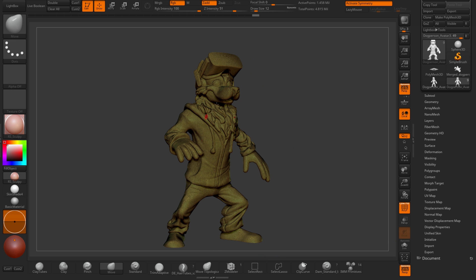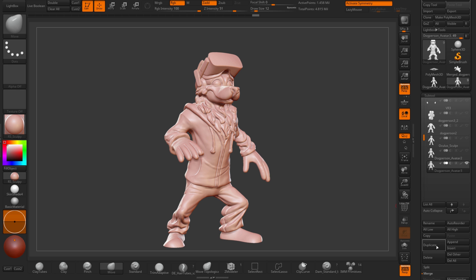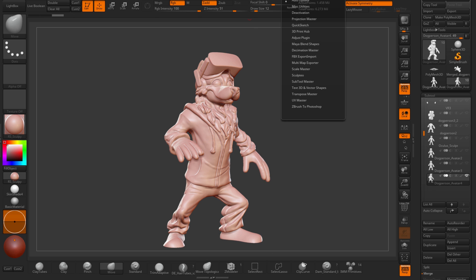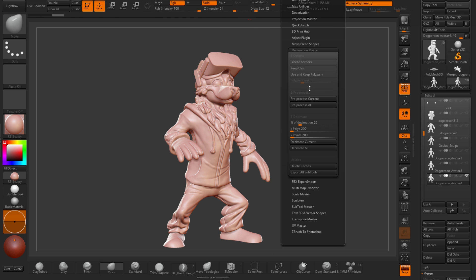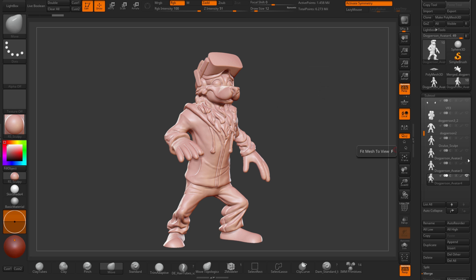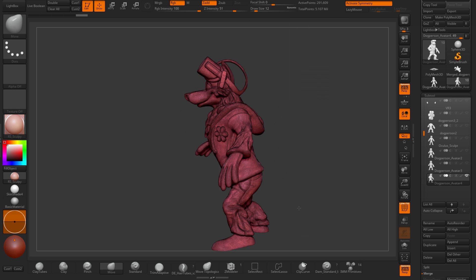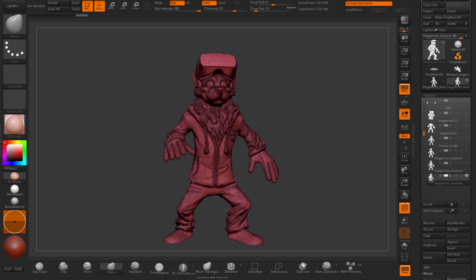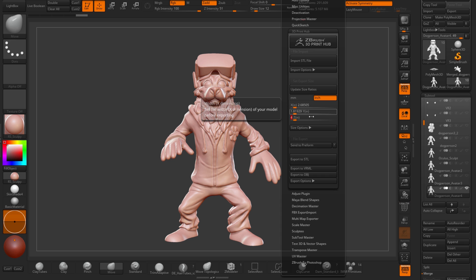You can see the mesh is Dynameshed already as one solid watertight piece. I'll duplicate it and I'll run a plug-in Decimation Master to bring it down from 1.4 million polys to something more manageable by a 3D printer. After Decimation the mesh is a bit less than 300,000 polys which should be just fine for the Form 2 which I'll be printing on.